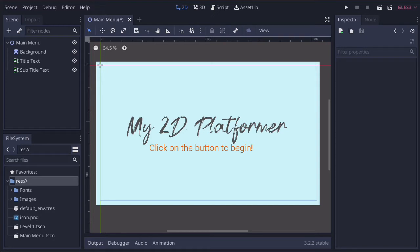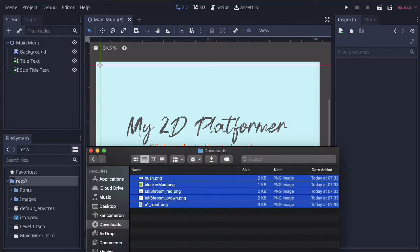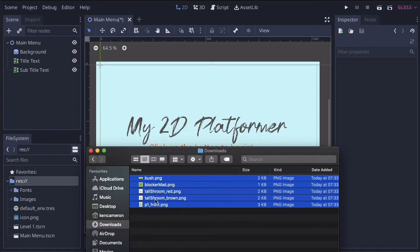First, you're going to need to download some images from the Google Classroom. I've already put these in Google Classroom Lesson 2, so you can go ahead and download them. I've done them ahead of time, and there's just five placeholder images that we're going to use. If you want to use your own images, that's also fine. So now we've got them downloaded,